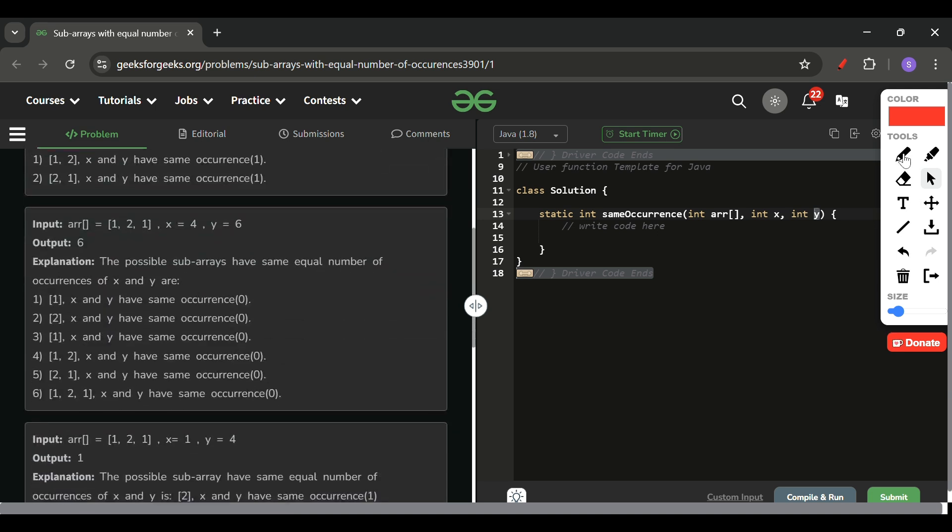Similarly, if you see here [1, 2, 1], look at this point: the count is 0 where x is 0 and y is 0. At this point again count is x is 0, y is 0, and here also x is 0, y is 0. So there can be several subarrays made. If you know with 3, how many subarrays can be made? 6 subarrays can be made, so the answer will be 6. Something like this.